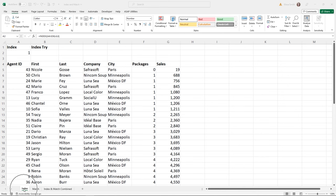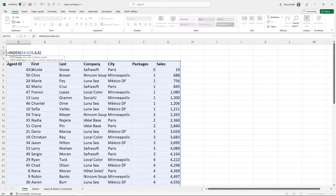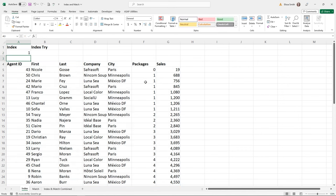We'll look at both functions separately and then combine them. I'm on the Index sheet. The goal of an INDEX function is to retrieve the value at a given location in a range. If you click in cell A2, you can see an example: =INDEX followed by the range or table array, then a row number (down four rows), then a column number (over six columns) — and whatever is at that position in the table is returned.